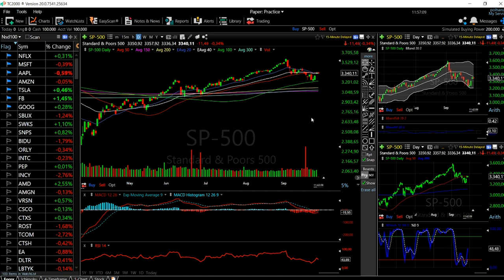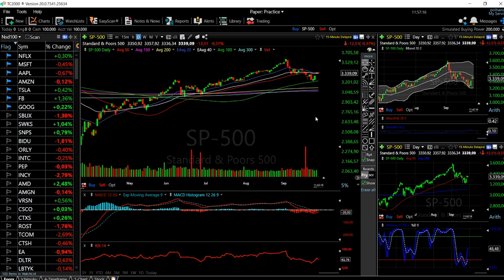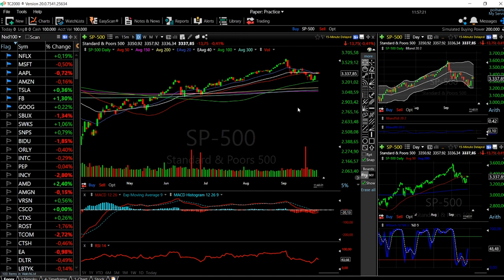Welcome back. This is going to be my daily forecast for the indices in the United States — S&P 500, Dow Jones, and the Nasdaq — for September 30th, 2020.